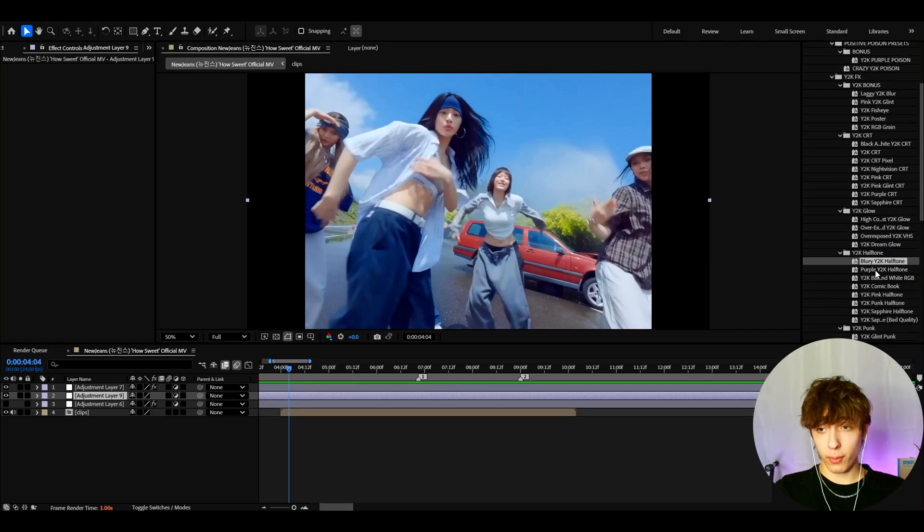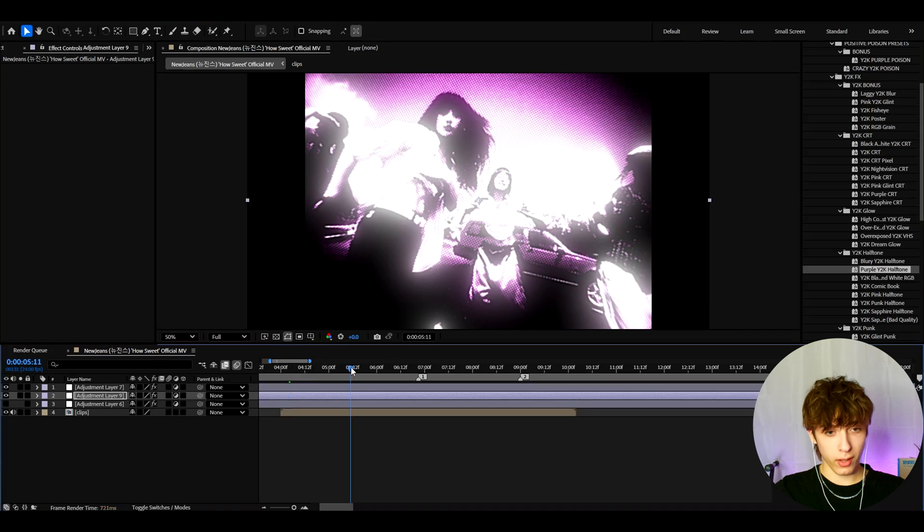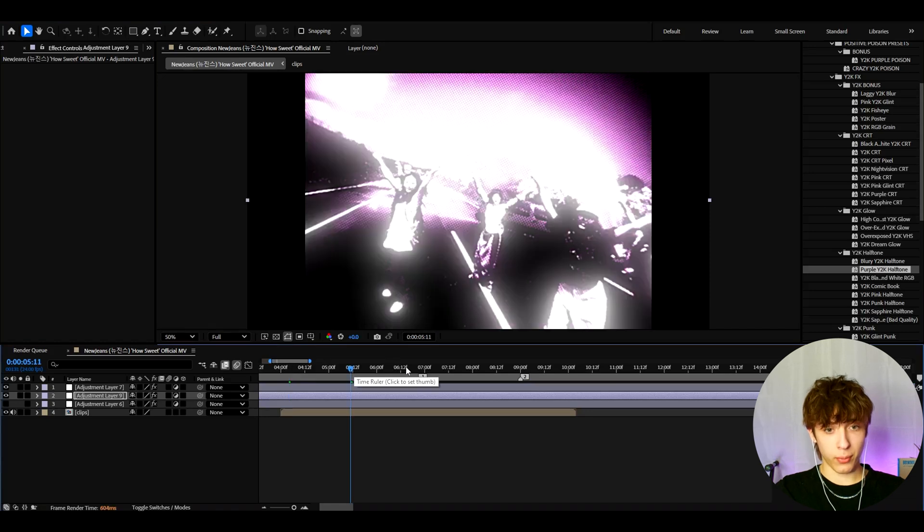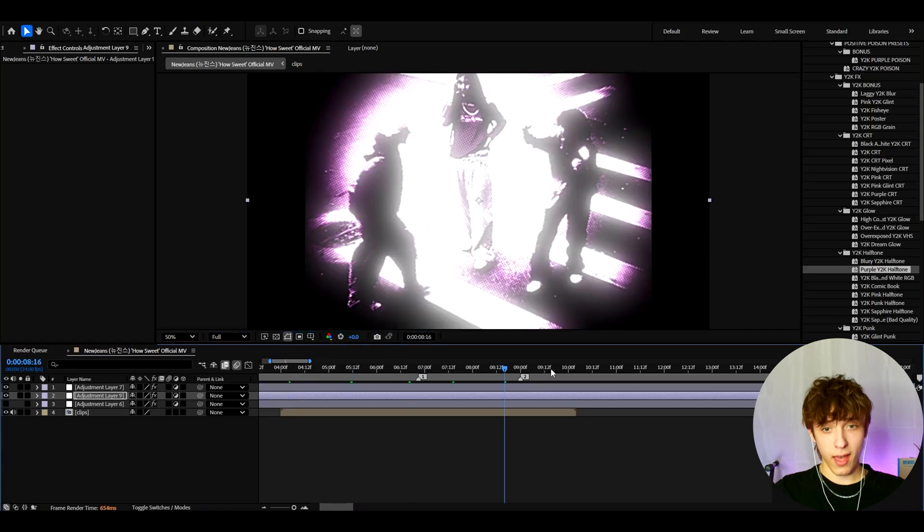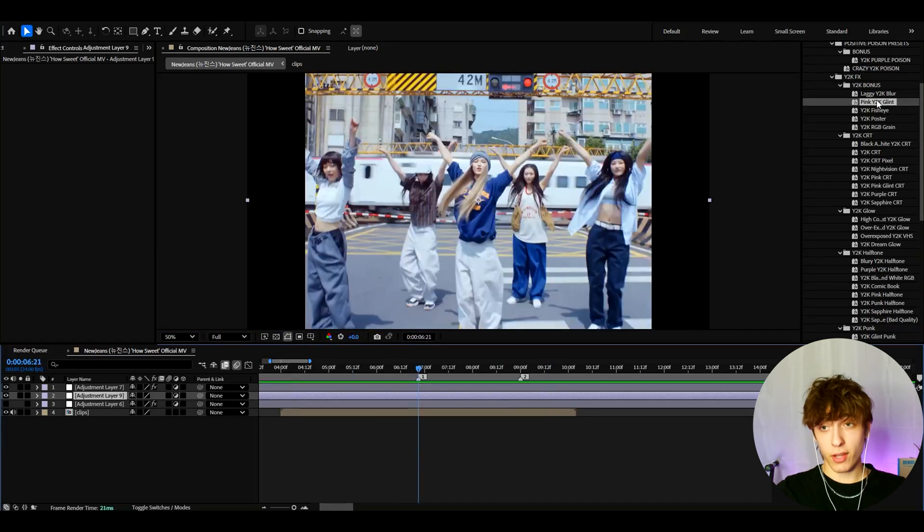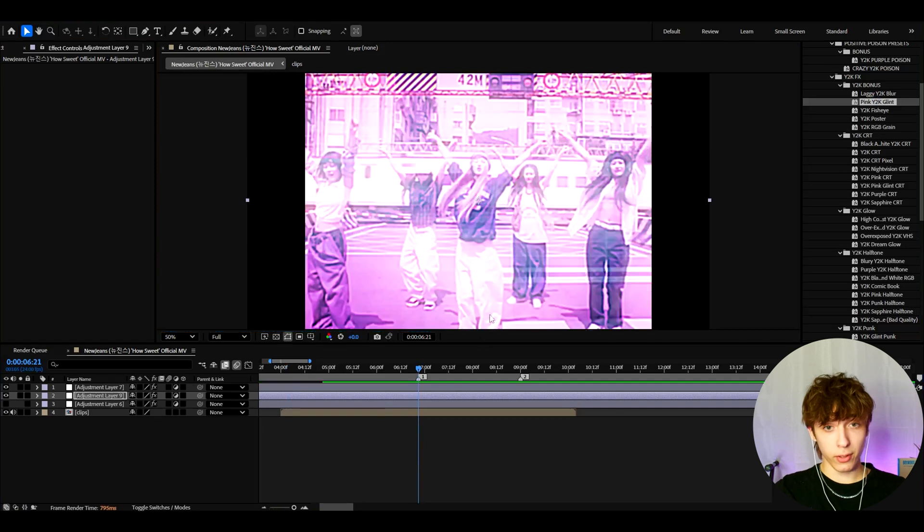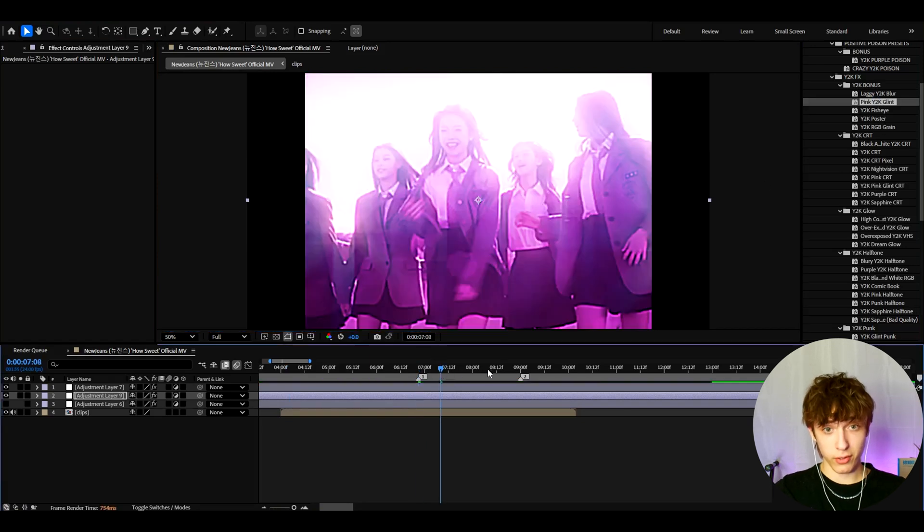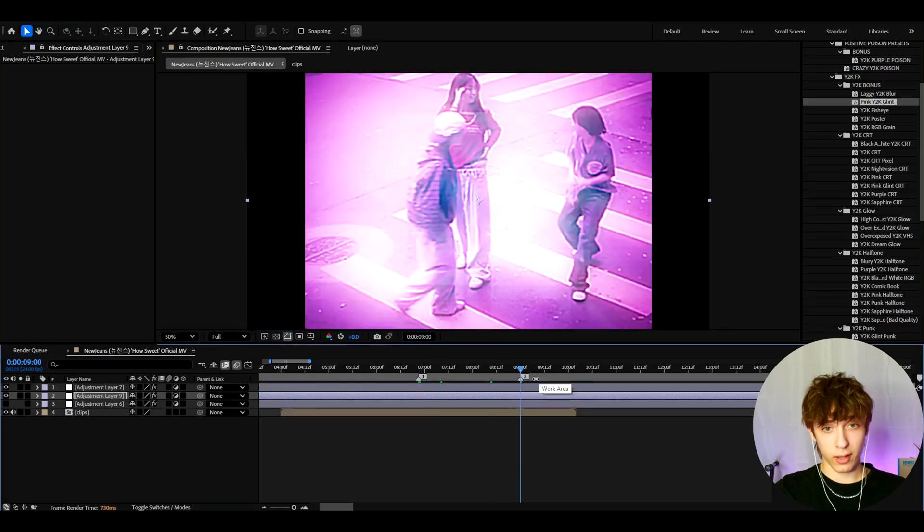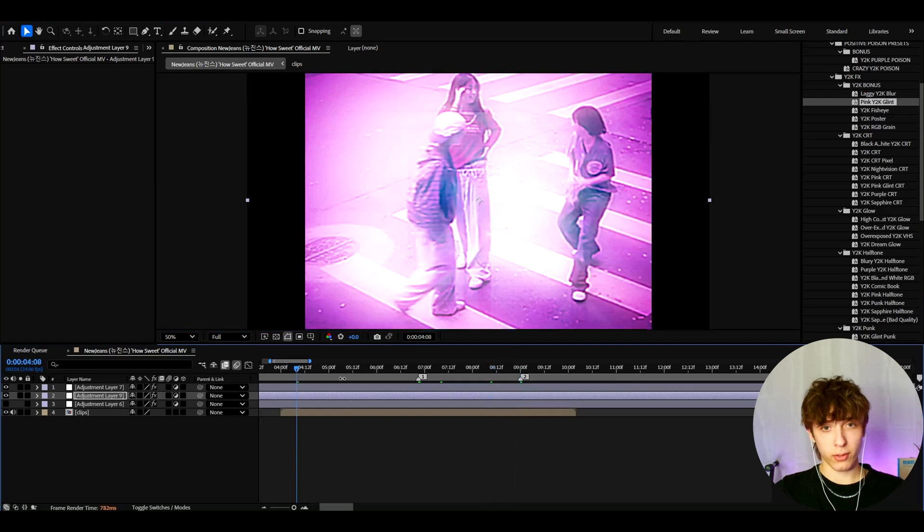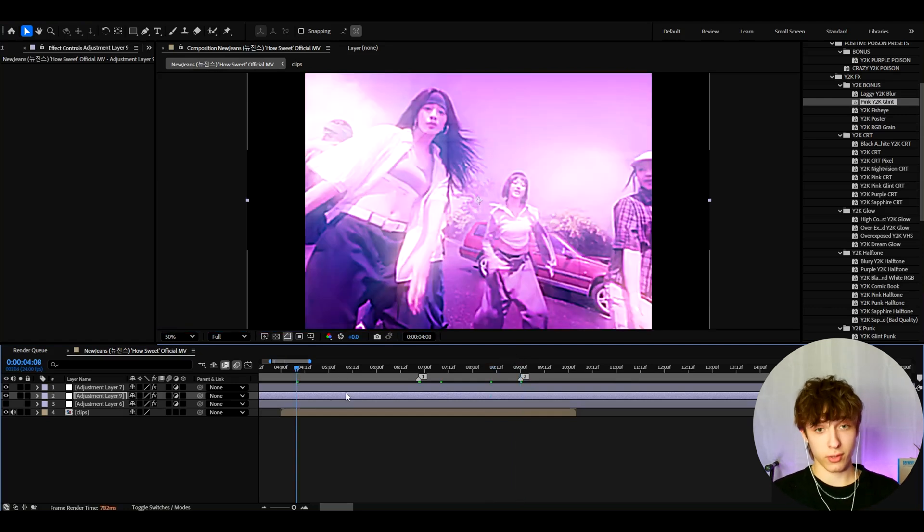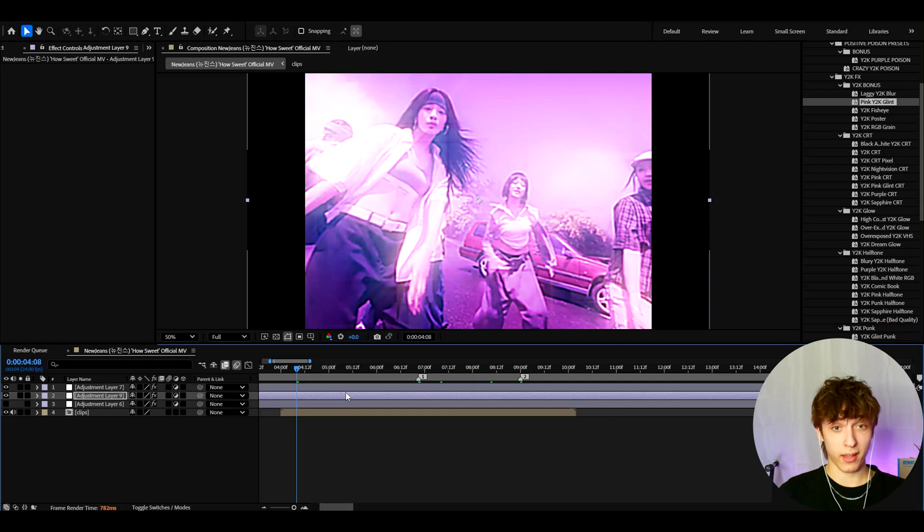I also really love the purple Y2K halftone. It's very blurry, has that purple look as well. Actually insane. Another crazy effect is pink Y2K glint. I really recommend to mess around with this effect especially. Looks you can get are similar to those videos you can see from Nolan or other editors.